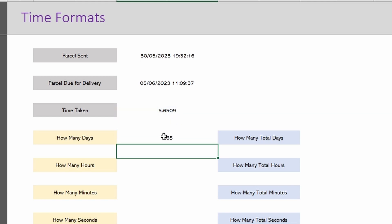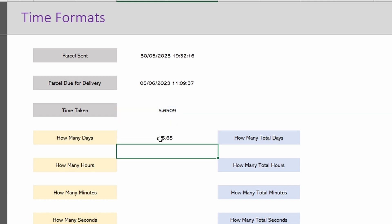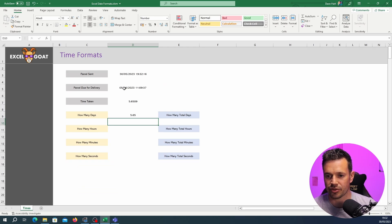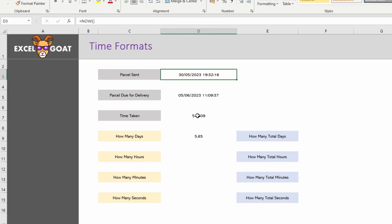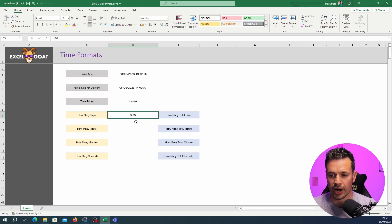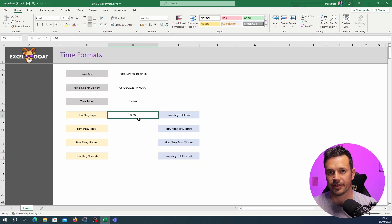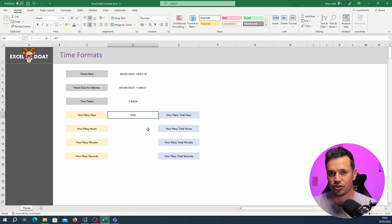It's rounded here to two decimal places. To get that we just took the parcel due for delivery date and subtracted the parcel sent date and that gave us 5.6509 or rounded 5.65 days. But how do we get just the days?